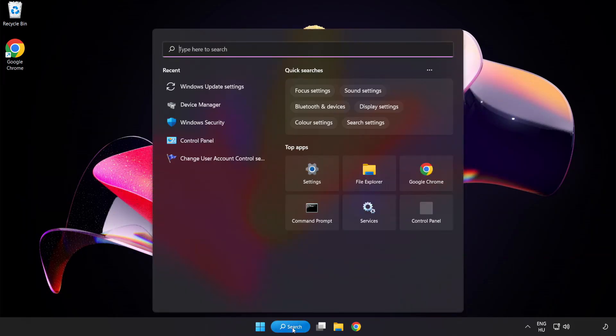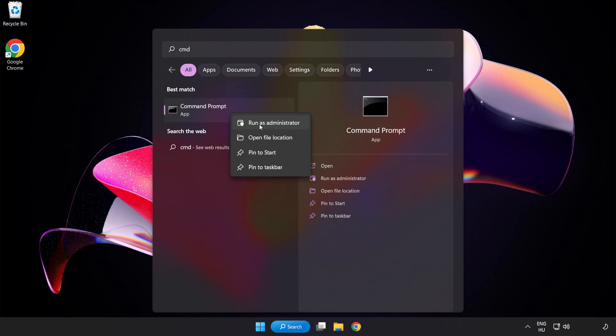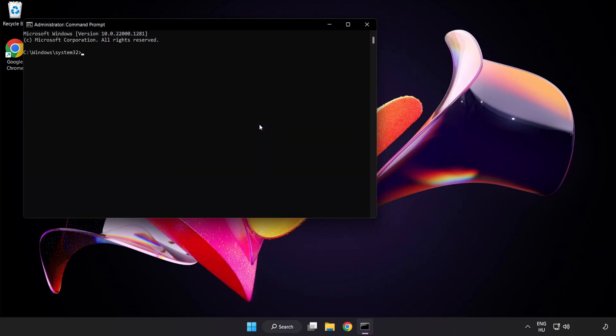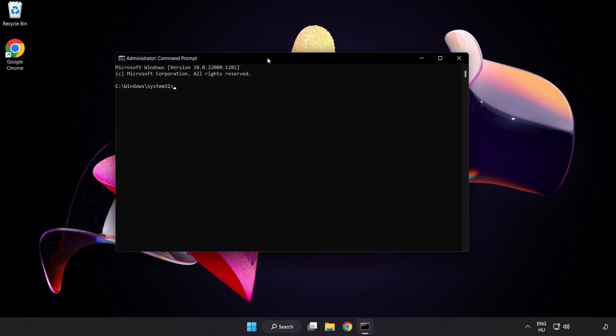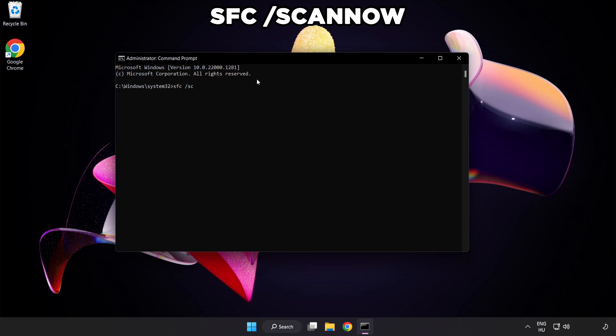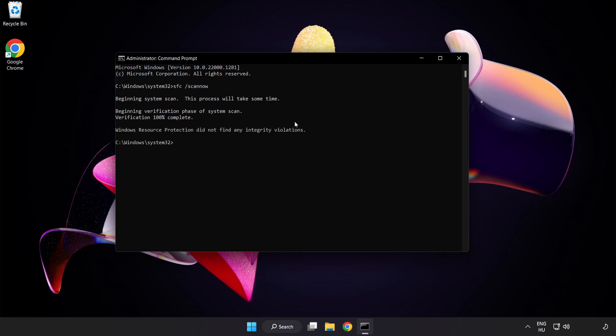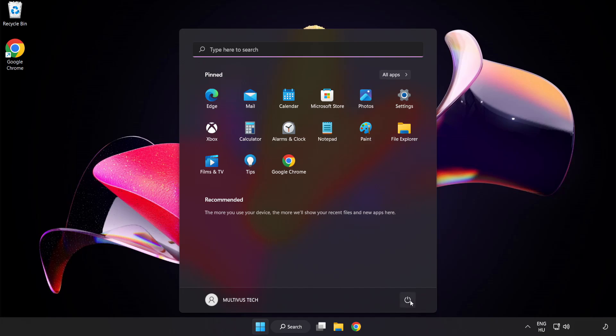Click the search bar and type CMD. Right click command prompt and click run as administrator. Type SFC space scan now. Wait. After it completes, close the window and restart your PC.